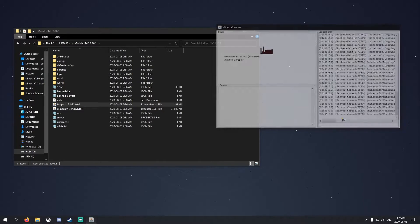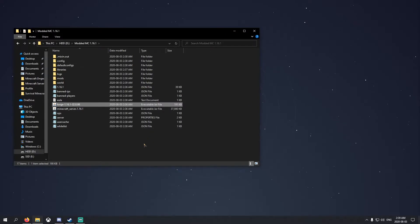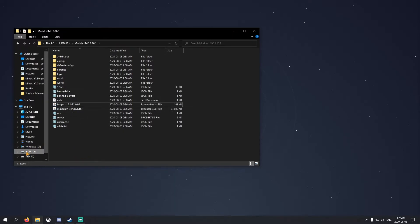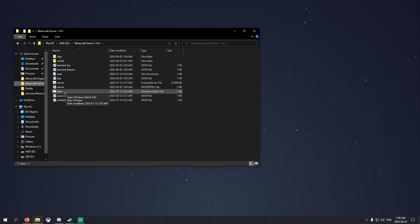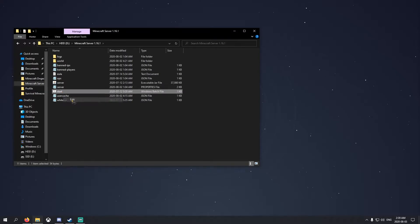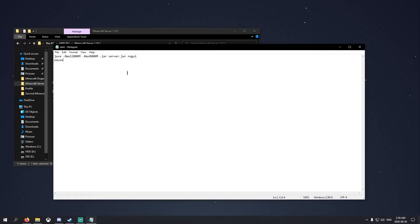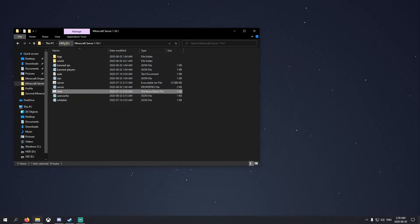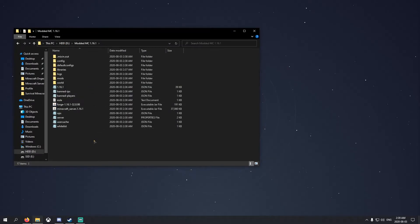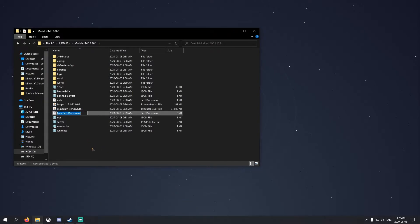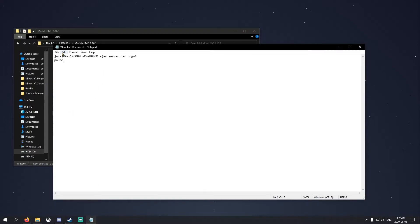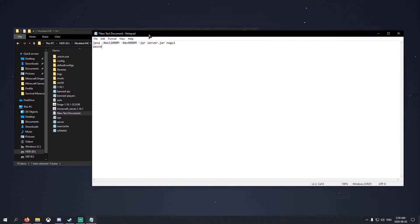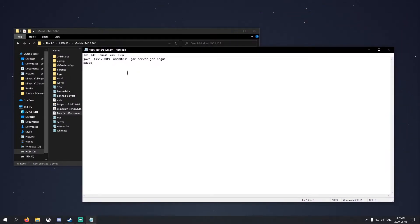Just type in stop and enter. Now we want to allocate more RAM to this server. I already have a premade little thing here, so I'll show you guys how to create it though. I'll just take this code here. Now you want to right click here, click new, and then click text document. It doesn't matter what you name it. Open it and type in this code.